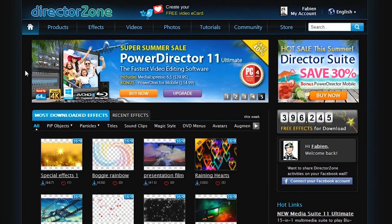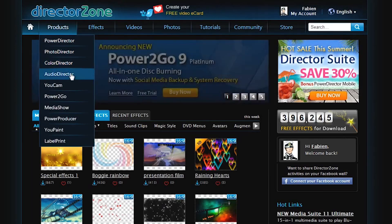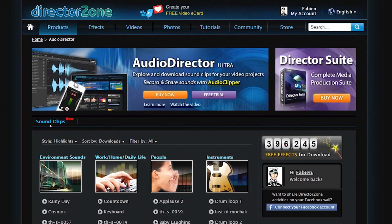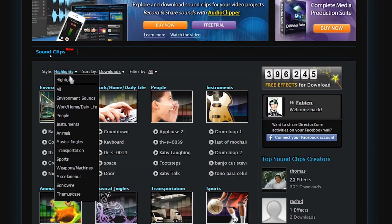First, log onto directorzone and at the top select products, then audio director. You are presented with audio director's online sound clips library. You can browse all available sound clips by category. If you select the style drop down menu, you can for example, choose between instruments, musical jingles or weapons.